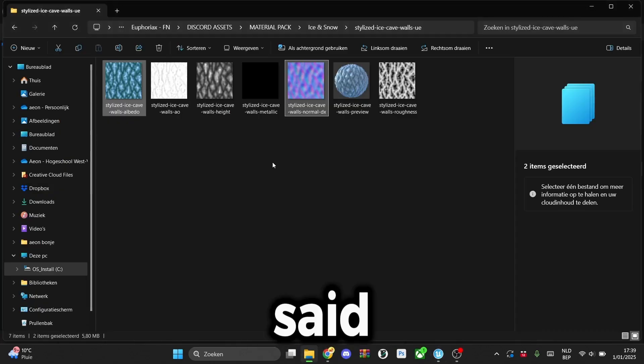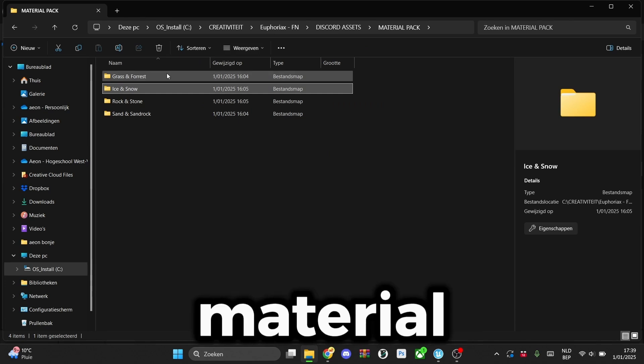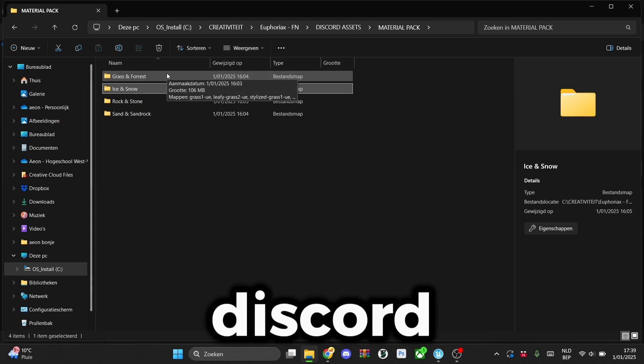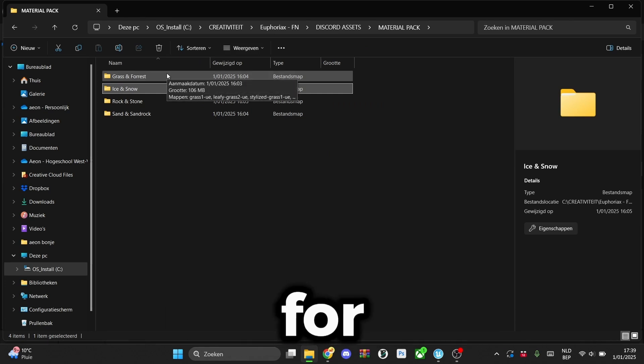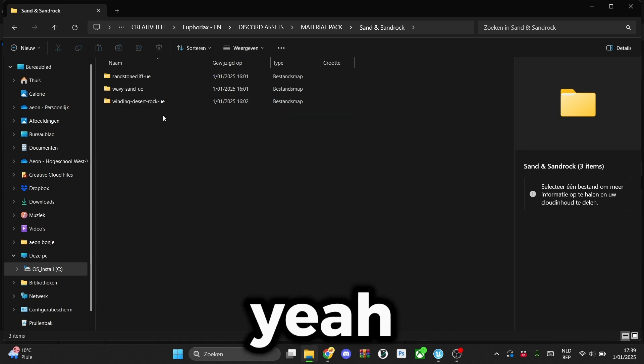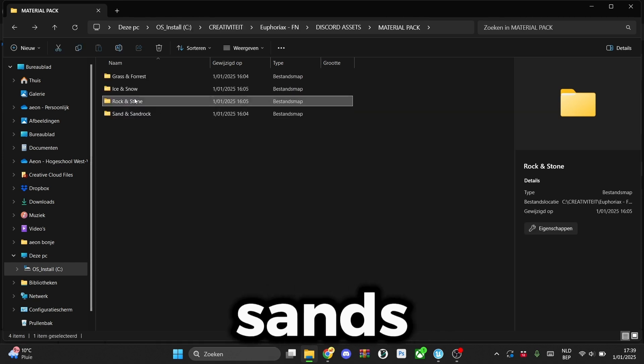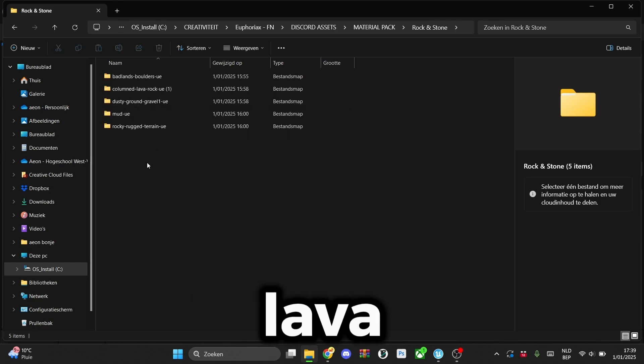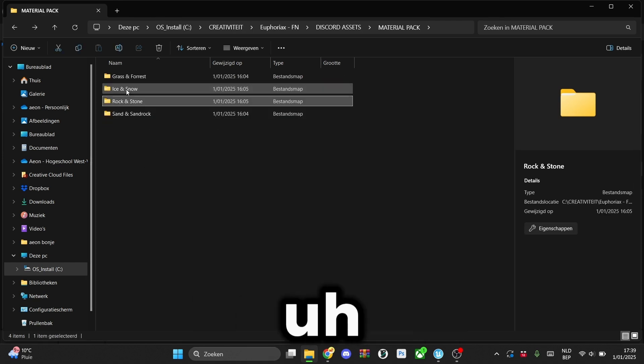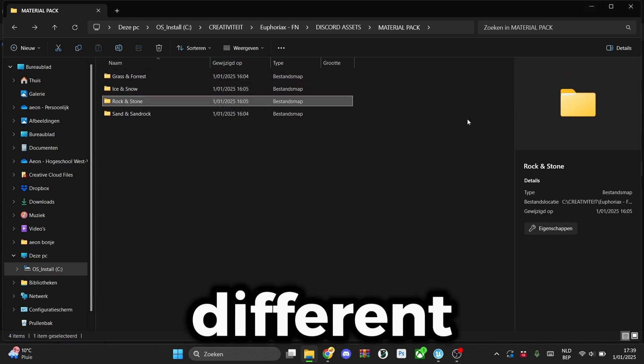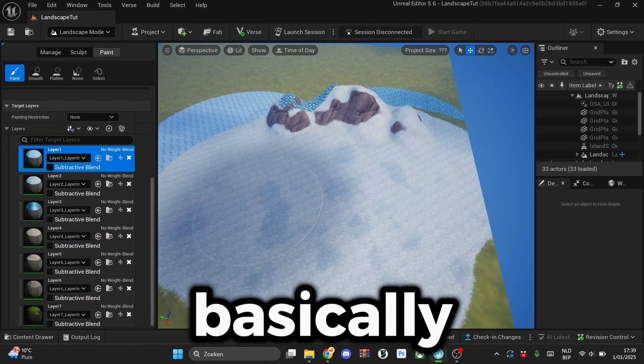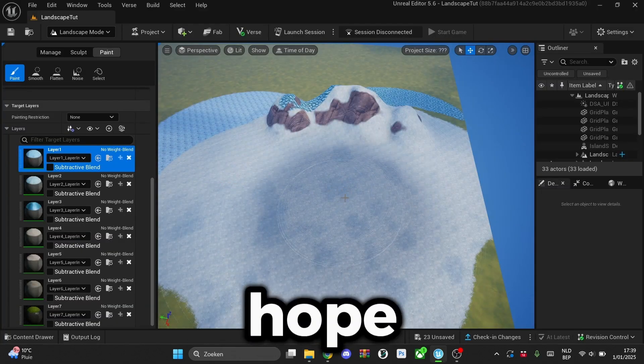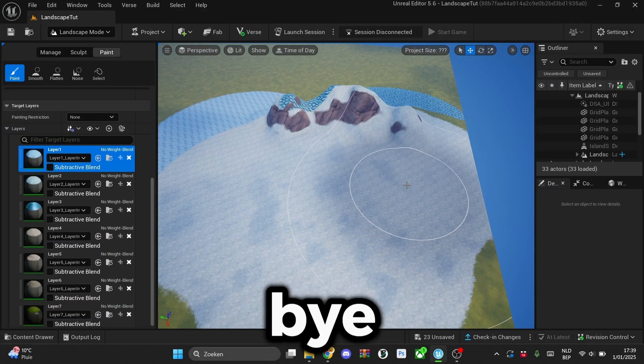As I said earlier, you can simply download the material pack of our discord if you're a member there. You can download it for free. And there you can find sands, rock textures, also like lava rocks. That's fun to use with different effects in game. But yeah, that's basically it guys. I hope you enjoyed and have a great day. Bye bye.